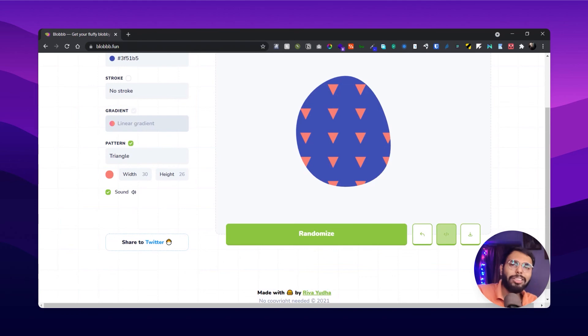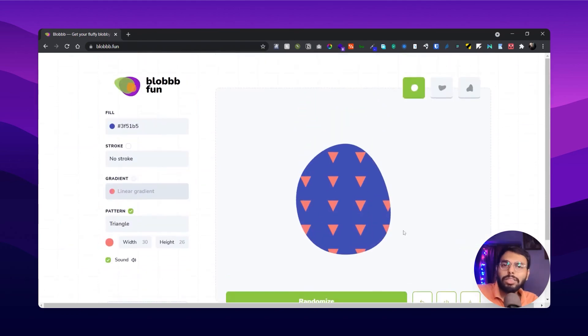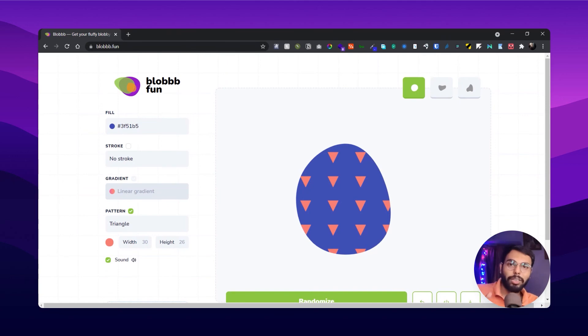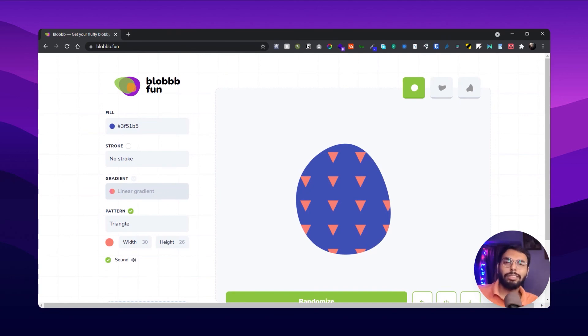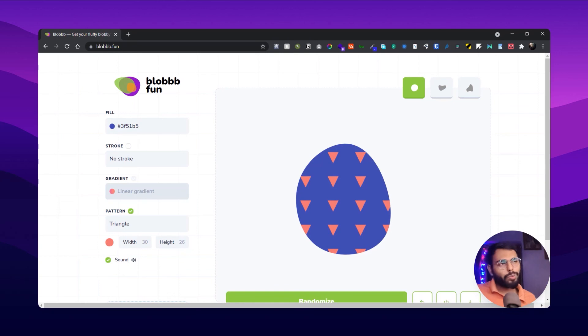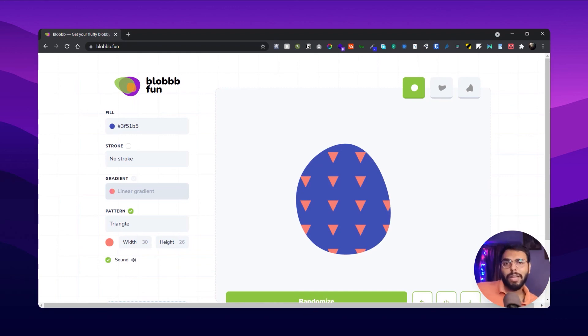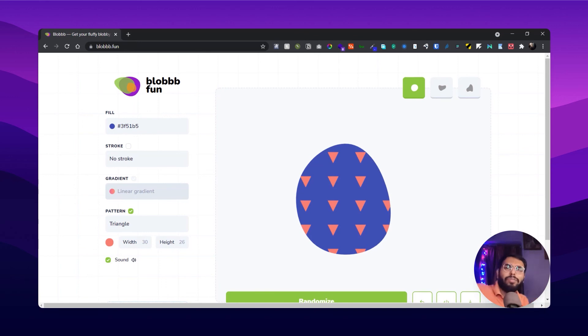And that's about it about this website. So visit this website, link will be in the description. If you like my content, please subscribe to my channel. And if you know some cool apps, cool websites, cool web apps, please let me know in the comment section below so I can feature them in my future videos. So that's about it for now, and bye.